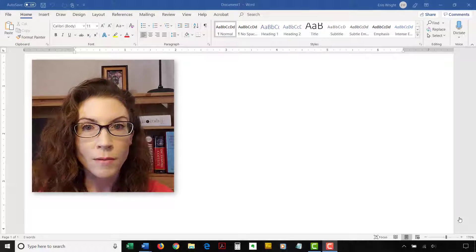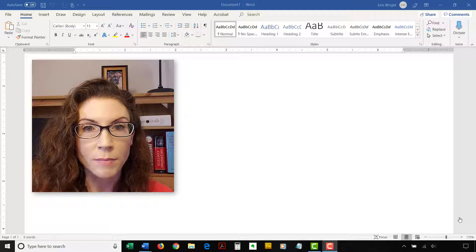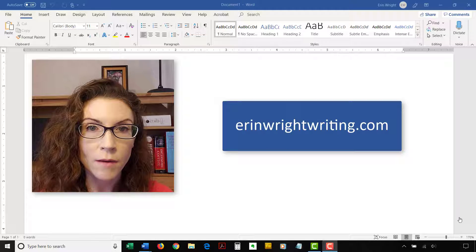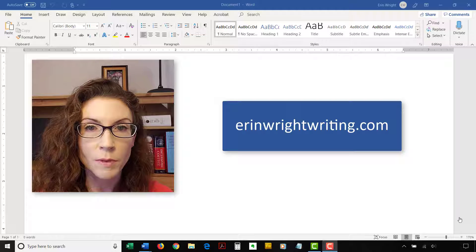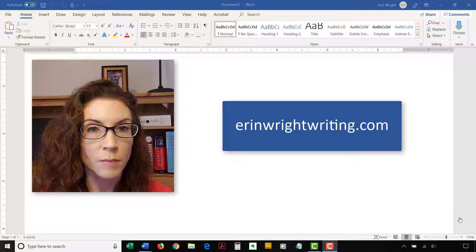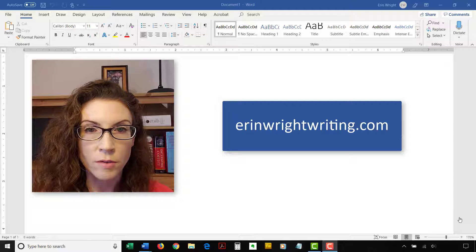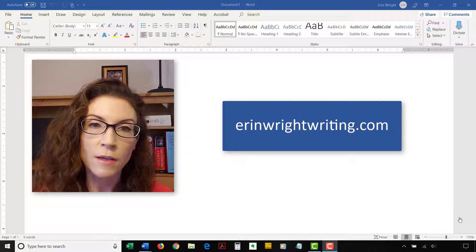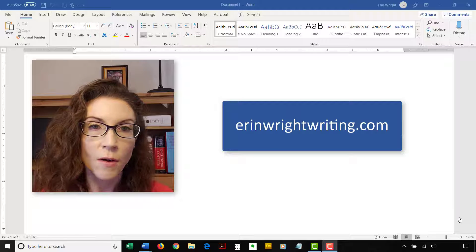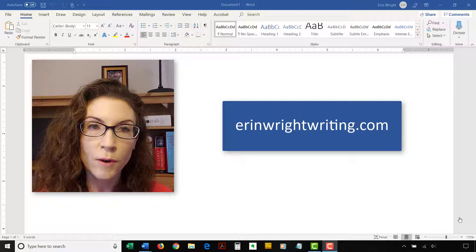The corresponding blog post for this video, along with many other writing tips, appears on ErinWrightWriting.com, which is linked below. Feel free to leave me a comment if there's a specific topic related to Microsoft Word or Adobe Acrobat that you'd like me to address in the future. Please subscribe to my channel and give this video a thumbs up if you found it helpful. Thank you so much for watching!